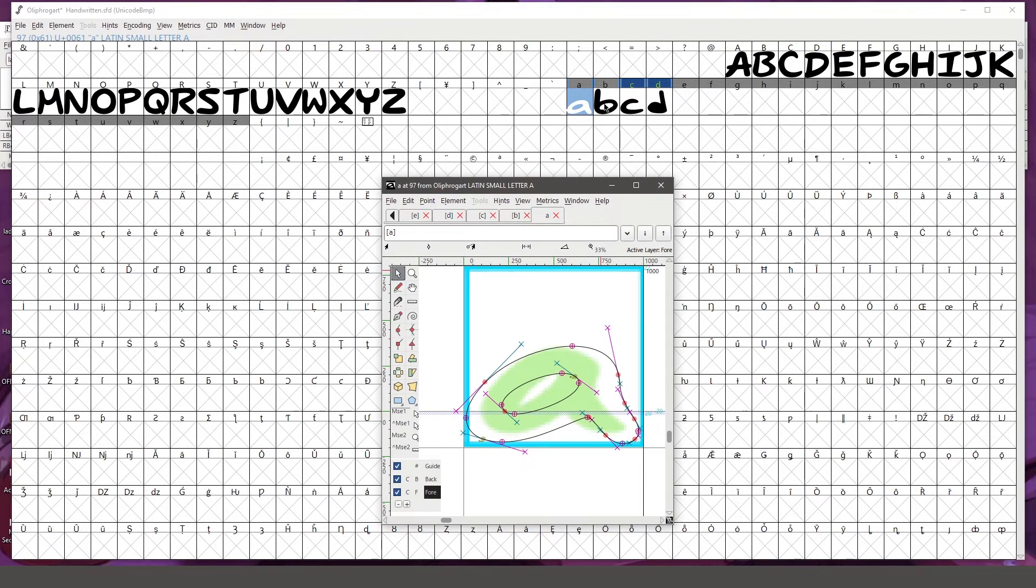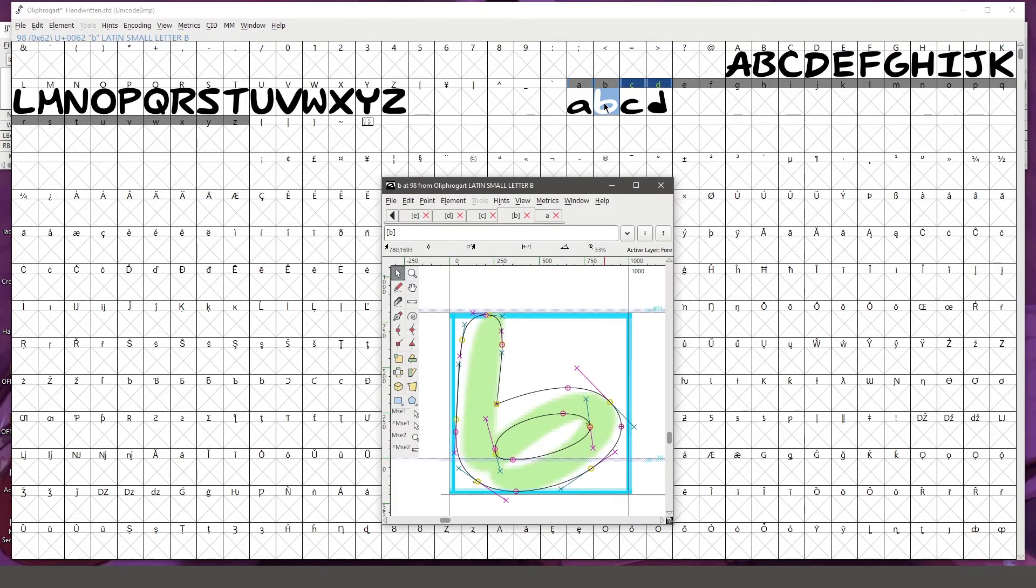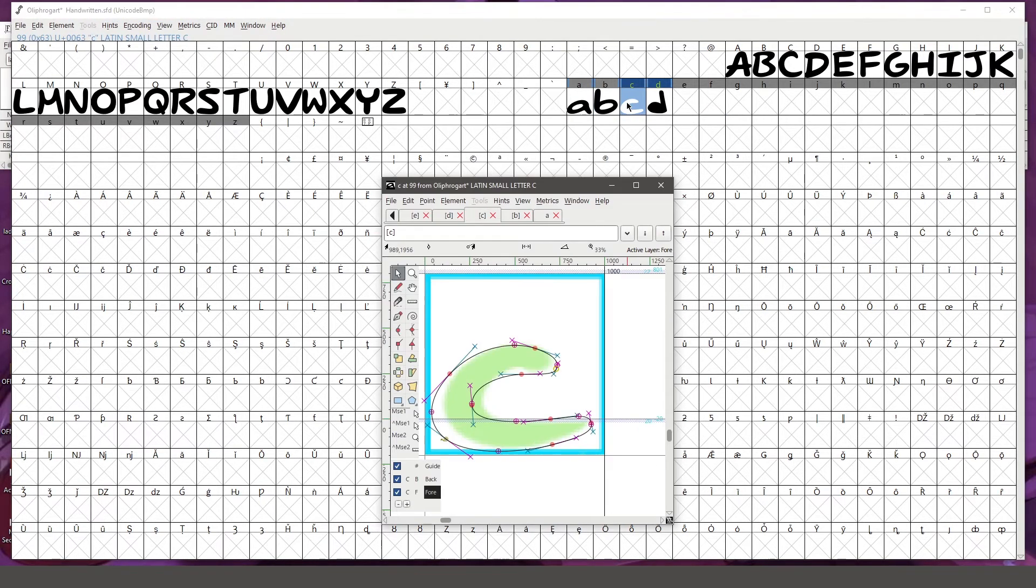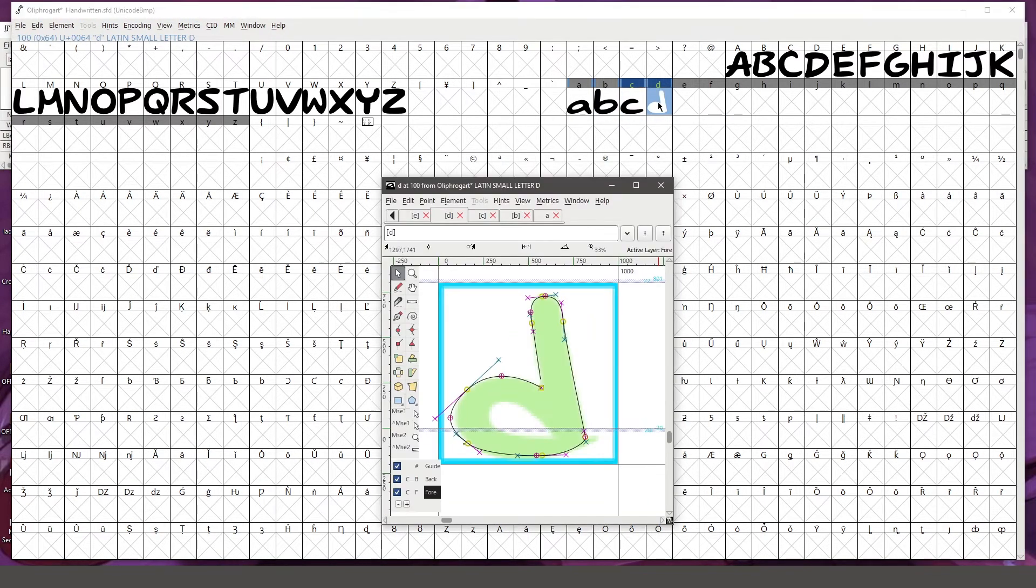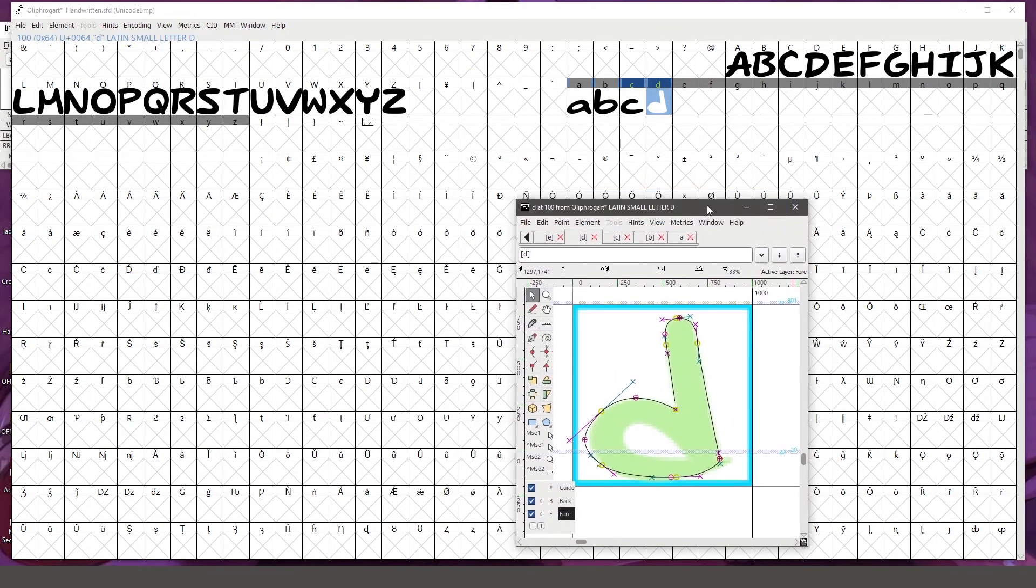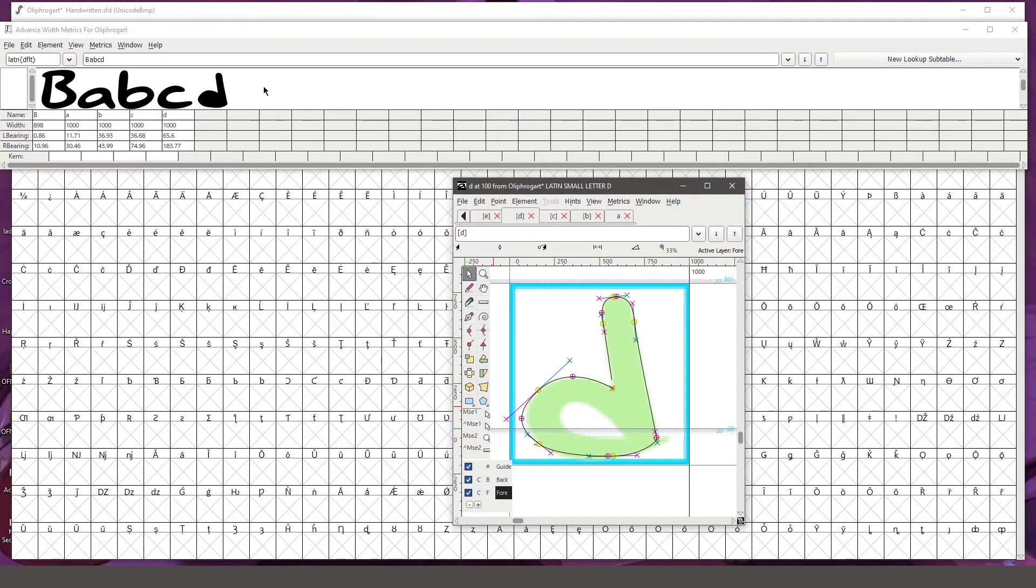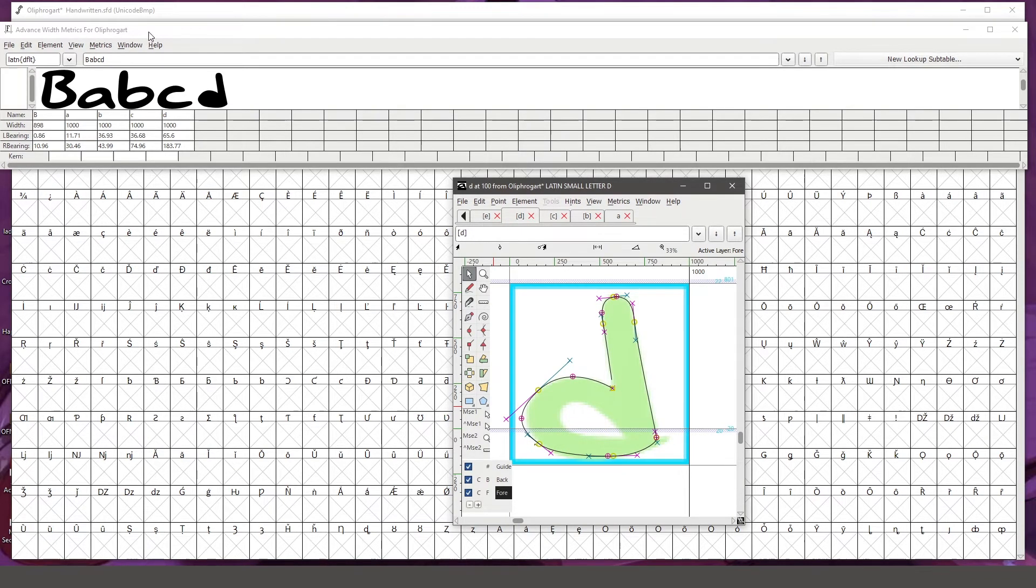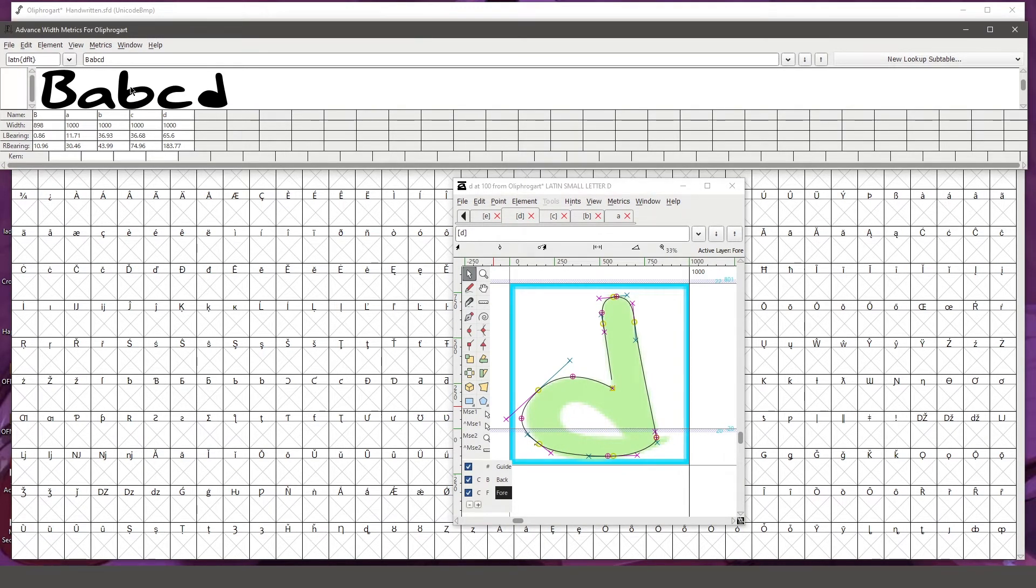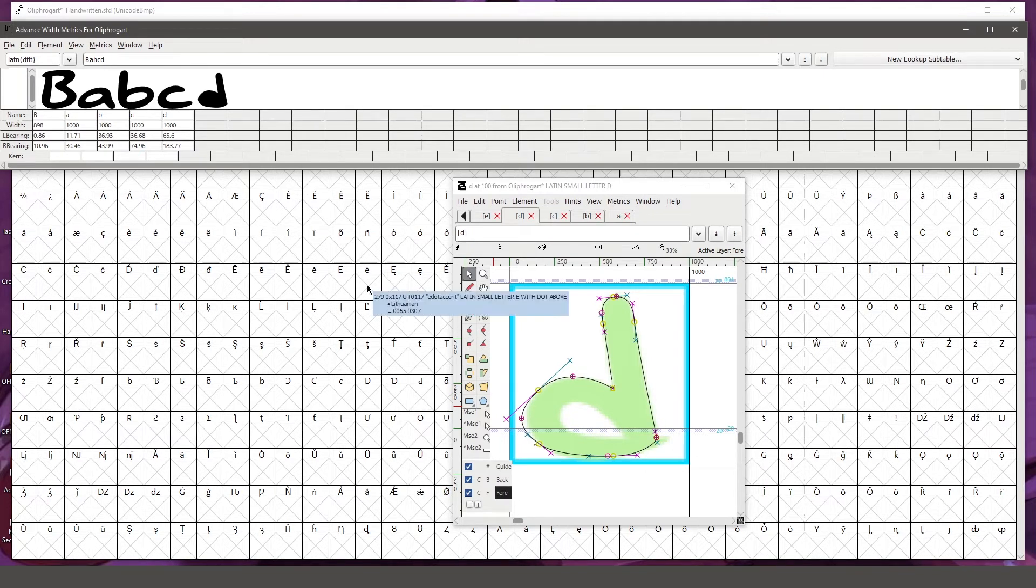And as you can see, I went ahead and added the letter B, C, and now I'm on D. So I will continue with that, and as you can see, that's how they kind of look side by side. Definitely when you get at least maybe two or three letters, type them in the metrics window up here to see how they look next to each other.